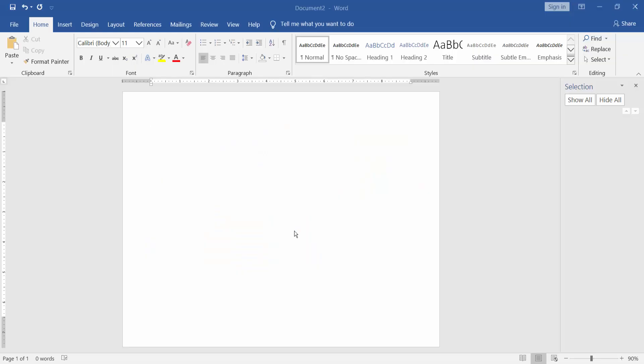Assalamu alaikum. In this video I will show you how to put four pictures on one page in Microsoft Word. Let's get started.